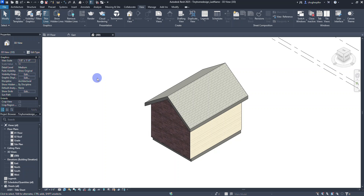Welcome to part three of our Revit tutorial series where we're creating a tiny home design utilizing Revit 2025 for civil engineering and architecture. In the previous two videos we've covered how to work within the Revit interface, look at some setting changes, as well as create walls, floors, and a roof for our tiny home design.